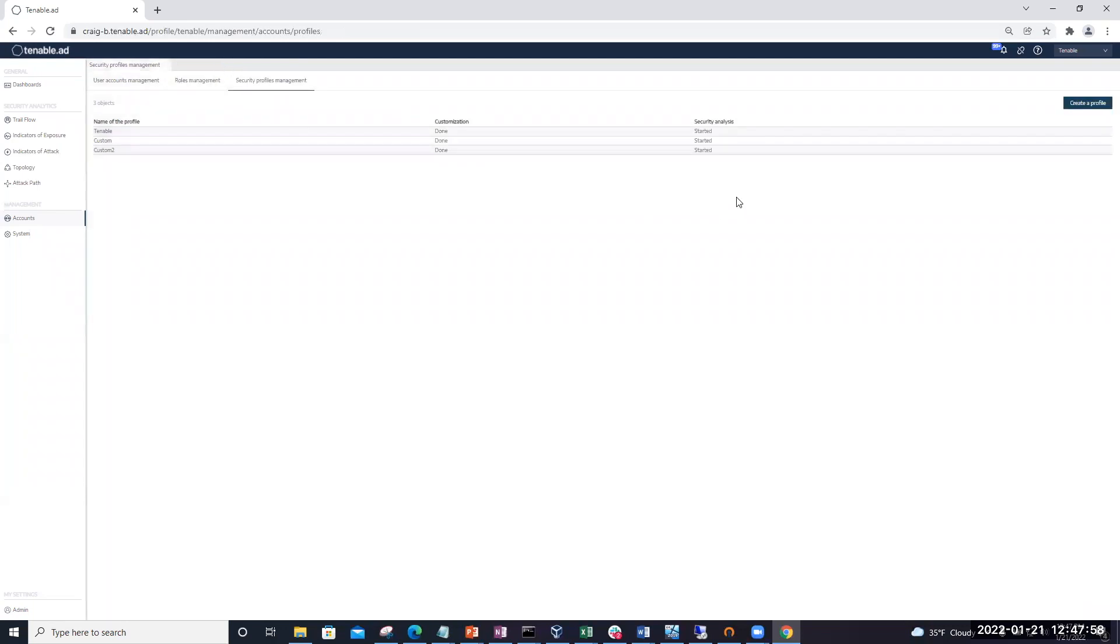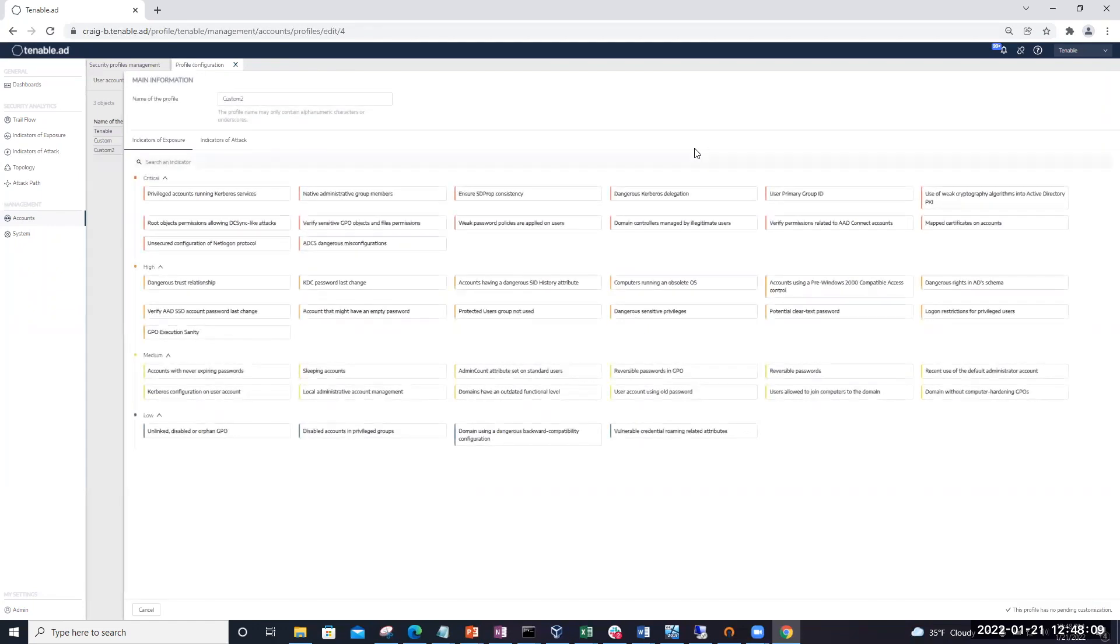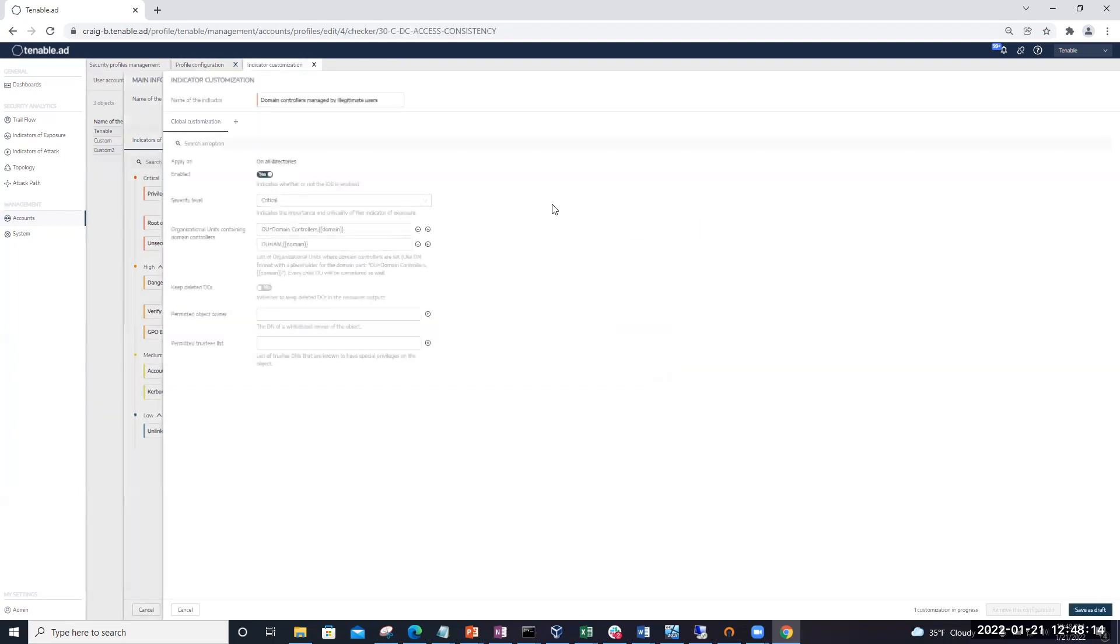In my case, I actually have a couple of custom profiles. And the one we're going to work with today is custom 2. So I'm going to open up my custom 2 profile. And now I'm going to look for the IOE, domain controllers managed by illegitimate users. And here we have it.